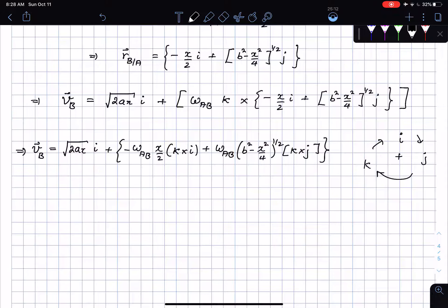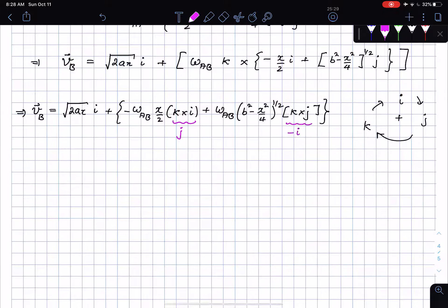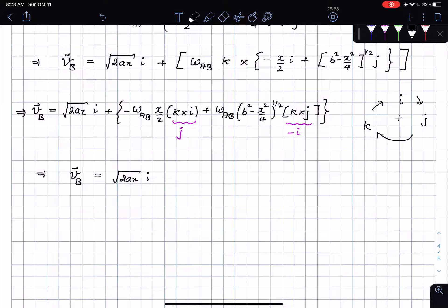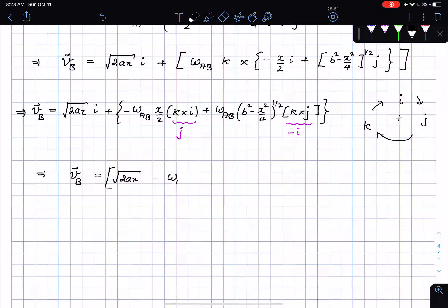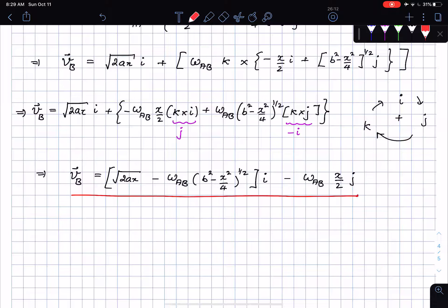After the cross products, combining i-terms: v_B = [√(2ax) - omega_AB √(b² - x²/4)] i + [-omega_AB x/2] j. This is the velocity of B from looking at link AB.